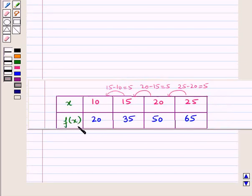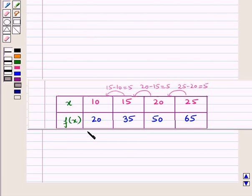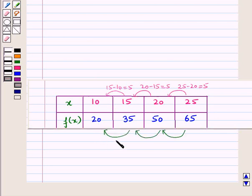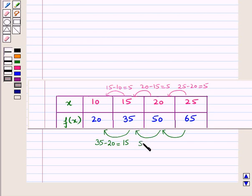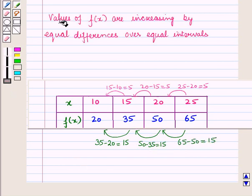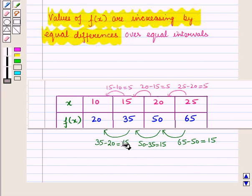The values of f(x) are 20, 35, 50 and 65. These values are increasing. We check equal differences: 35 minus 20 is 15, 50 minus 35 is again 15, and 65 minus 50 is also 15. So the values of f(x) are increasing by equal differences of 15 over equal intervals of 5.